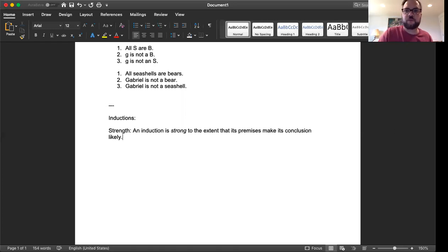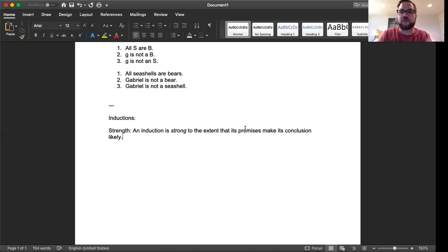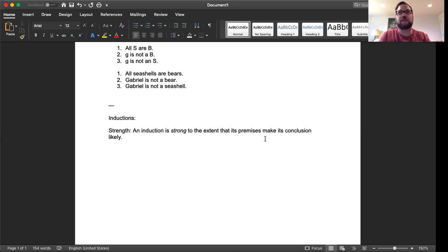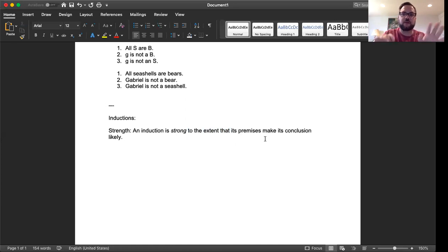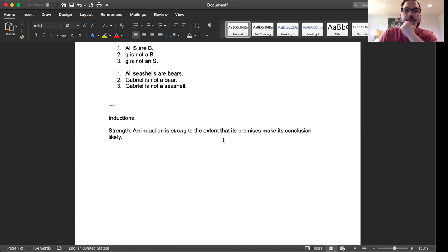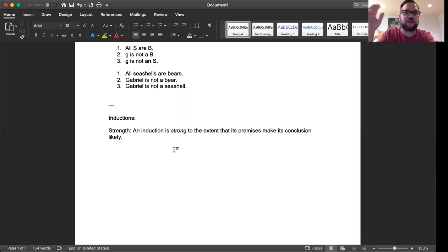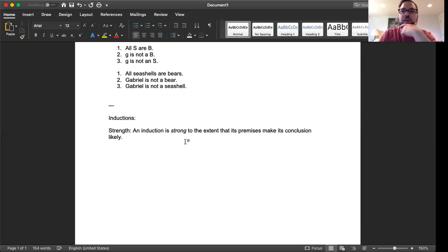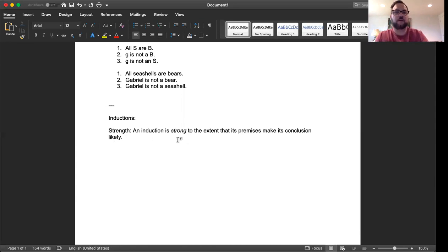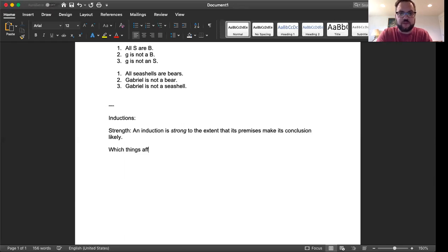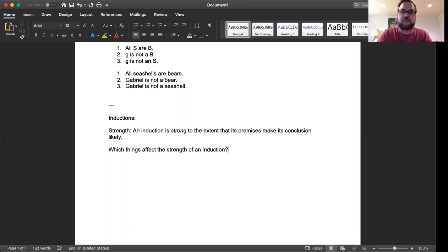The idea is that an induction is strong to the extent that its premises make its conclusion likely. Again, by contrast with deductive validity, in this case we've got a relative sort of term. I'd say it's strong to the extent that its premises make its conclusion likely, which is just to say that strength is not a one off. It's not a black and white affair. It's a relative thing. Some inductions are stronger than other inductions. And indeed it's relative to this likelihood. Do the premises make the conclusion likely? Well, how likely do they make it? Do they make it very, very likely? Well, then the induction is very, very strong. Do they make it pretty likely, but not very likely? Well, then it's pretty strong, but not very strong and so on.